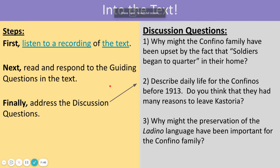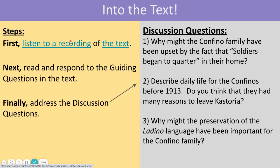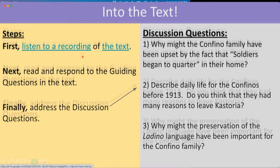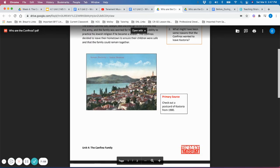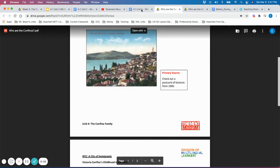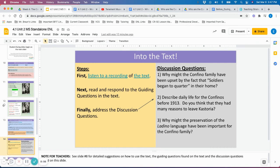Now you can decide how you would prefer to jump into the text — whether you prefer to read it first or to listen to a recording first. It's important that students hear the text twice due to many of the vocabulary words. There are guiding questions included in the text that students could respond to on a Google doc, and then numerous discussion questions that students can reflect on after. I think students will really enjoy this text and the rest of the lessons for this week. Thank you very much.